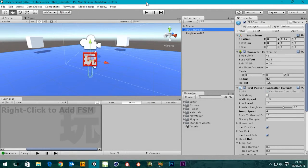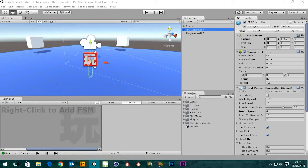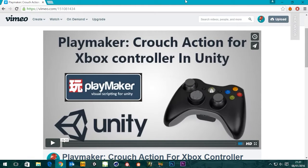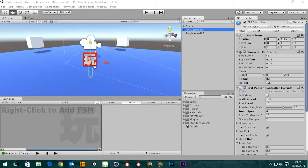Hi guys, it's Sam for DigitalMeat. In this tutorial we're going to be picking up where we left off from the last tutorial, which was making a crouch action for the Xbox controller in Unity. We're going to expand upon that now and make the left trigger on the Xbox controller act as a zoom, so you can focus in on objects. We're going to do that inside Playmaker.